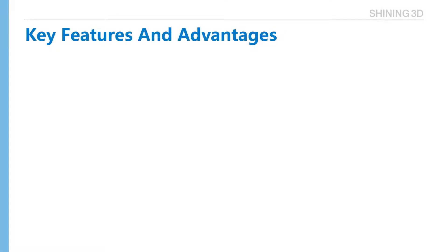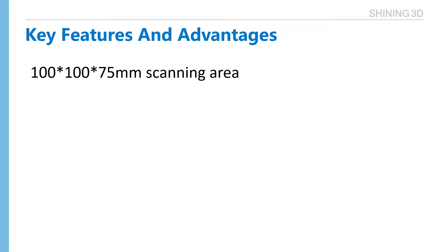Next, we introduce its key features and advantages. AutoScan is designed to scan small size parts. Scanning area is 100 by 100 by 75 millimeters. If we are talking diagonal size, it will be 140 millimeters, bigger than 120 millimeters.